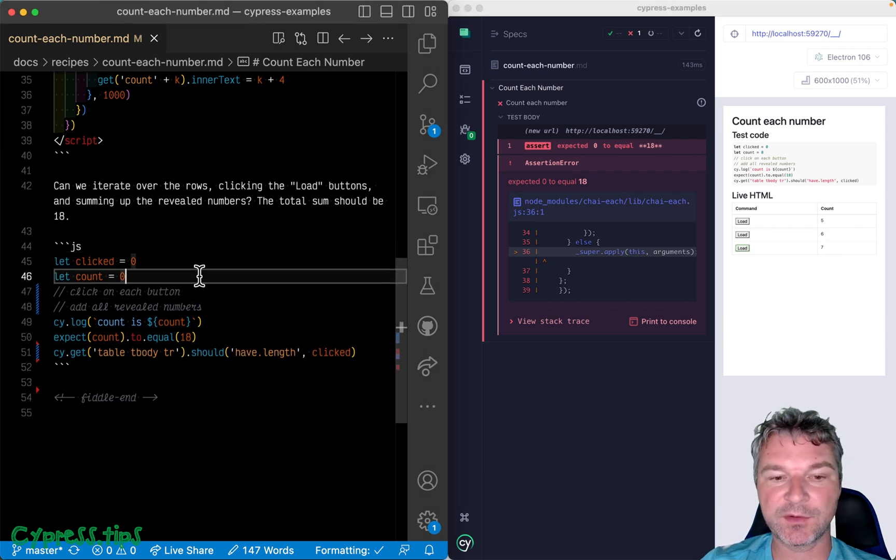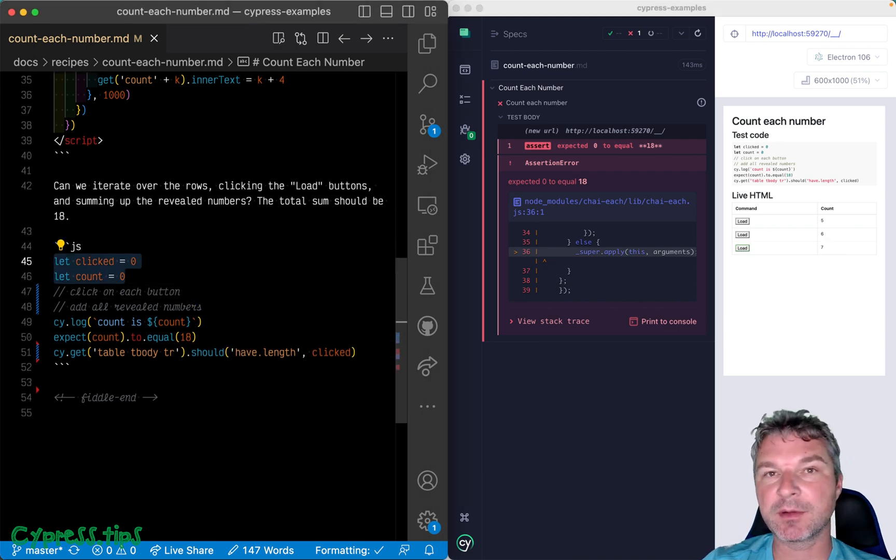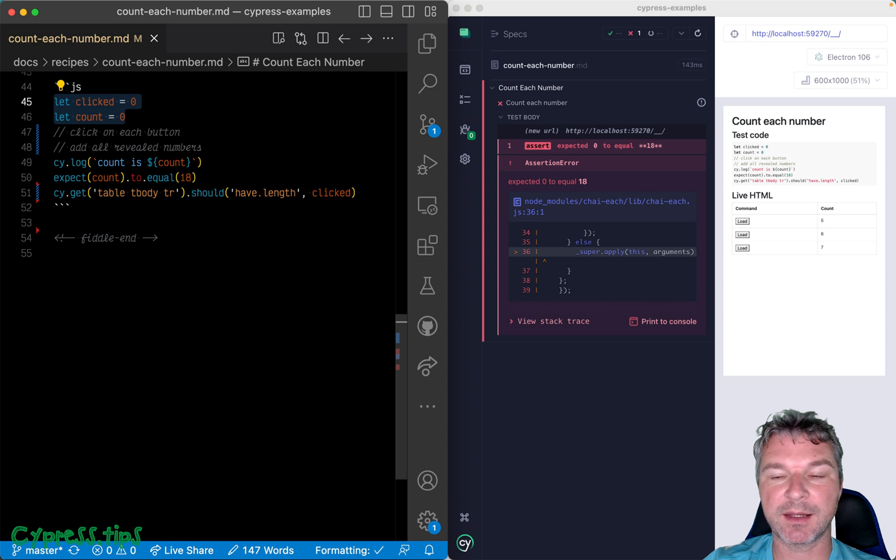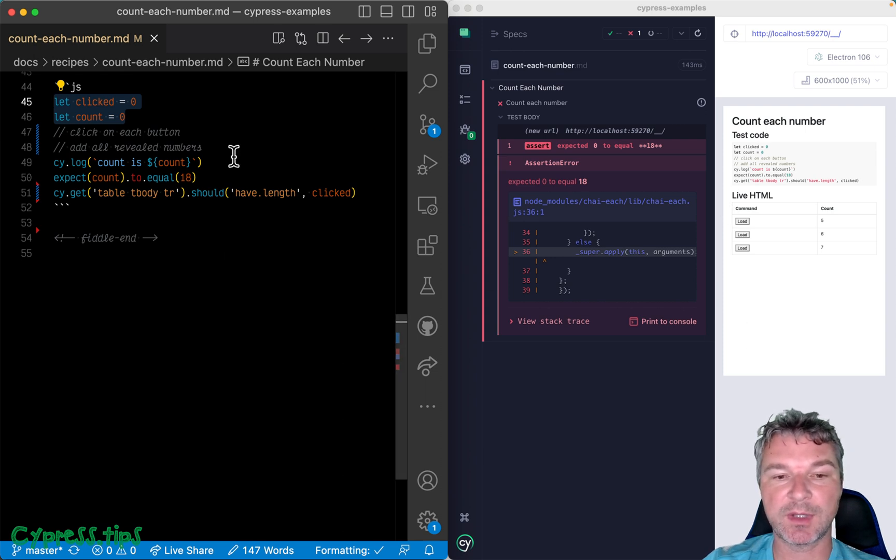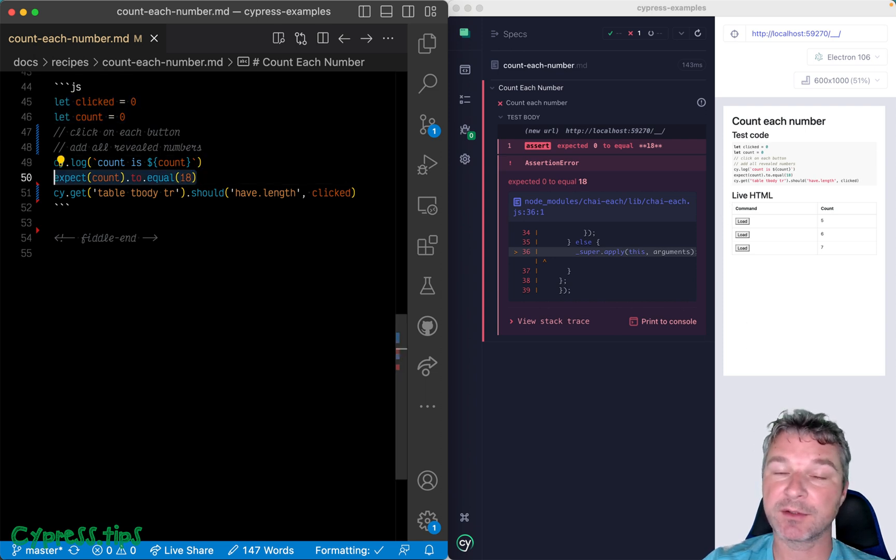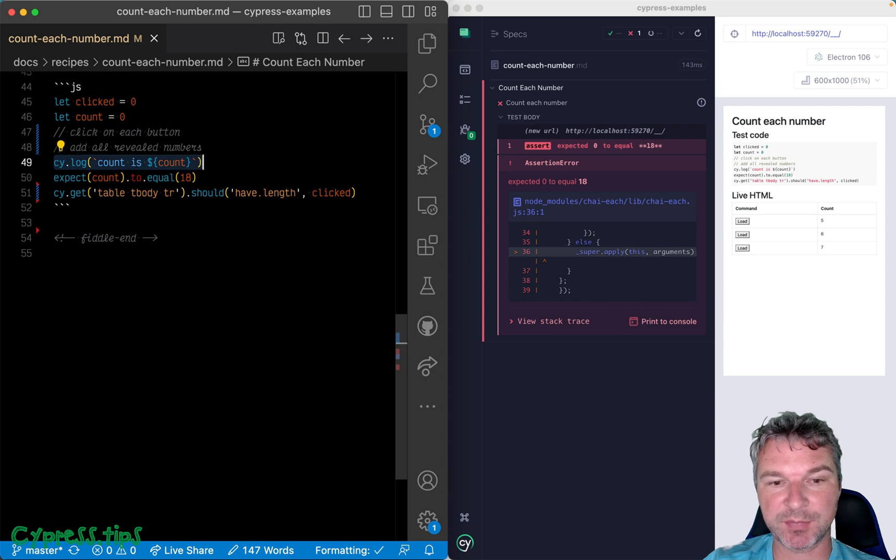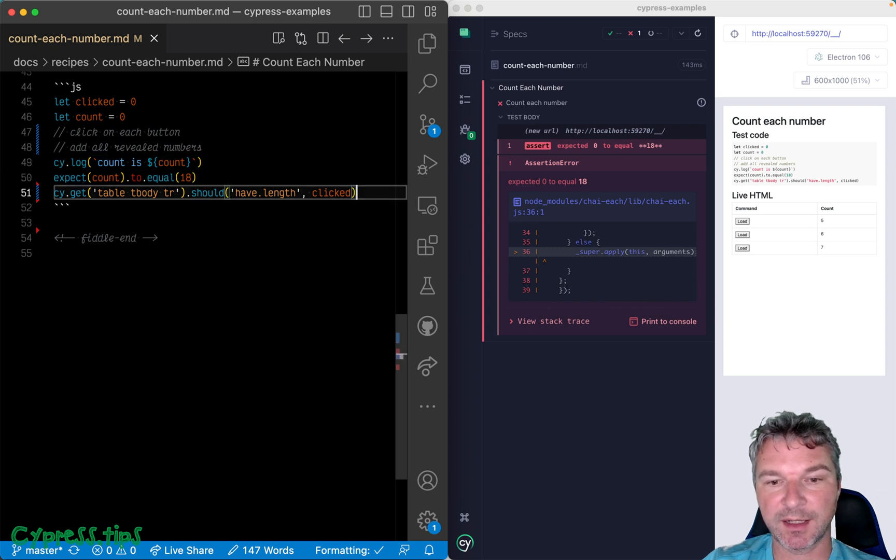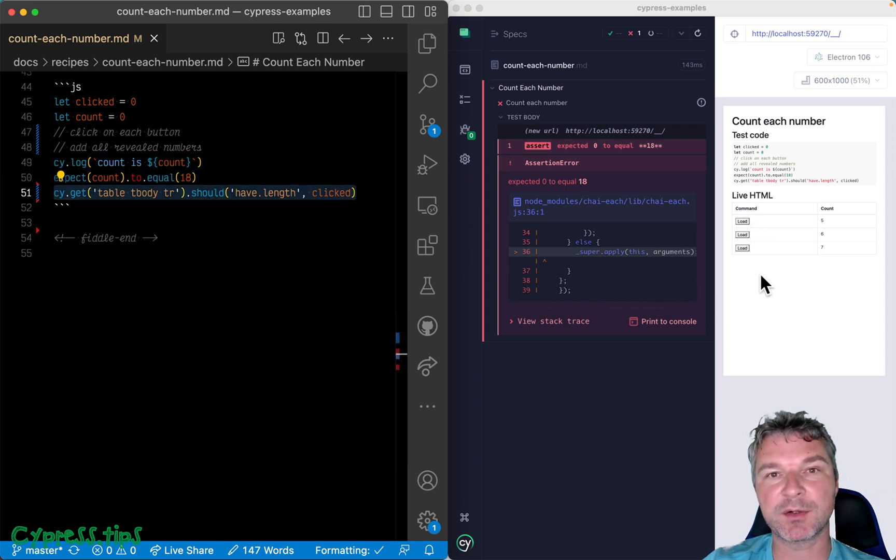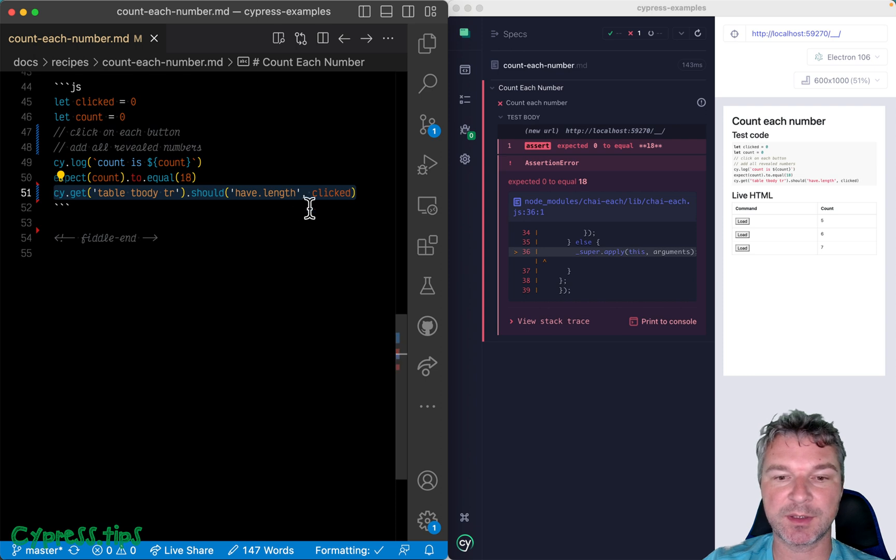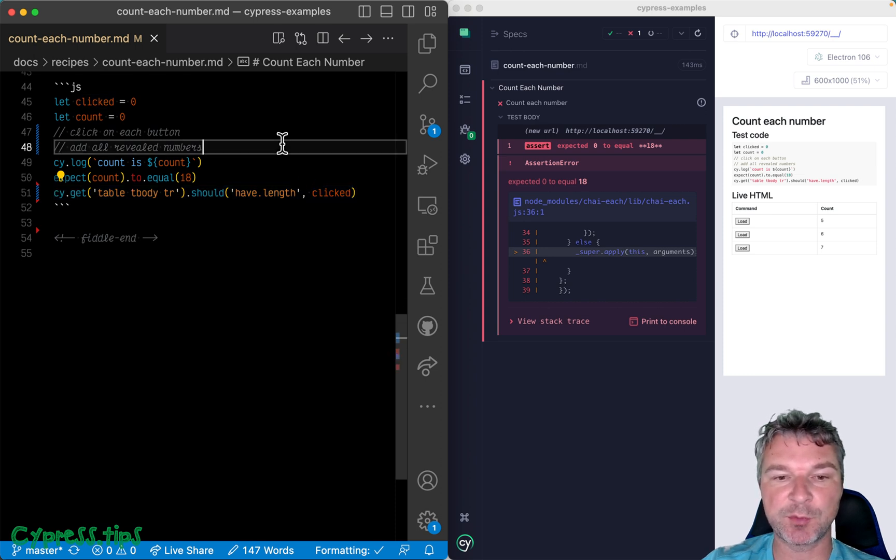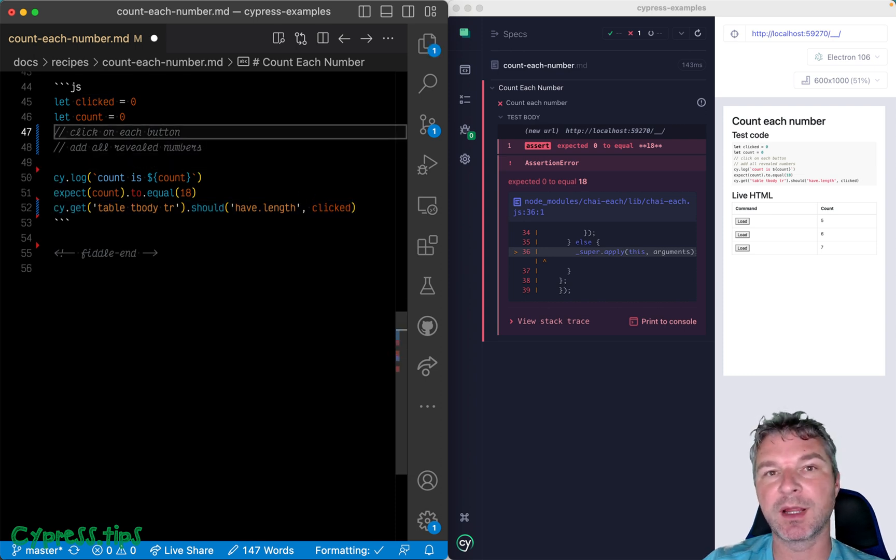So we're going to have two local variables: number of clicks and the total count. And we would like to confirm that total count is 18. We want to print it, and we want to confirm that the number of rows in the body of this table is the same number as clicked. So we have to implement these two comment lines. Right now the test is failing.